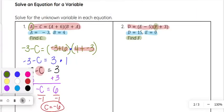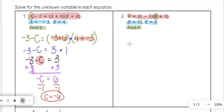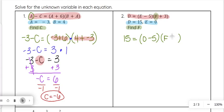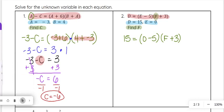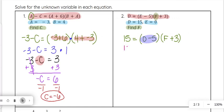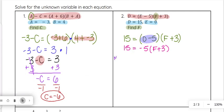Just like on number 1, we're going to plug in what we know. D which is 15 equals e minus 5, so in the parentheses we'll have 0 minus 5, and then in the second set of parentheses we have f plus 3. Following order of operations we'll simplify what's in the parentheses. We can't do anything with f plus 3 right now, so we have 15 equals 0 minus 5, which is negative 5, times f plus 3.